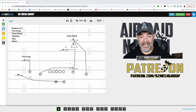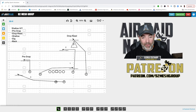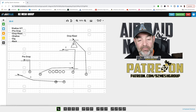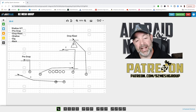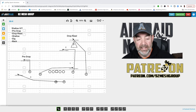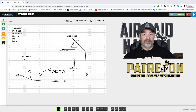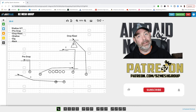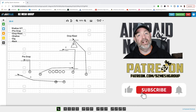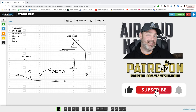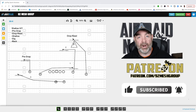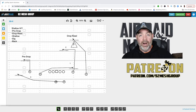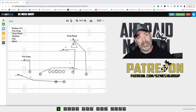All right guys, welcome back to Air Raid Nation. This is Coach Coltharp coming to you again with another one of our 'Learn the Air Raid in Five Minutes' videos. You guys loved the last one so much that I thought I would come back and do another one. If you love these kind of videos, please drop a like and a comment. Let me know what you want in the next five-minute series, and if you haven't subscribed, I really appreciate it if you subscribe and hit that bell notification so you know when we go live.